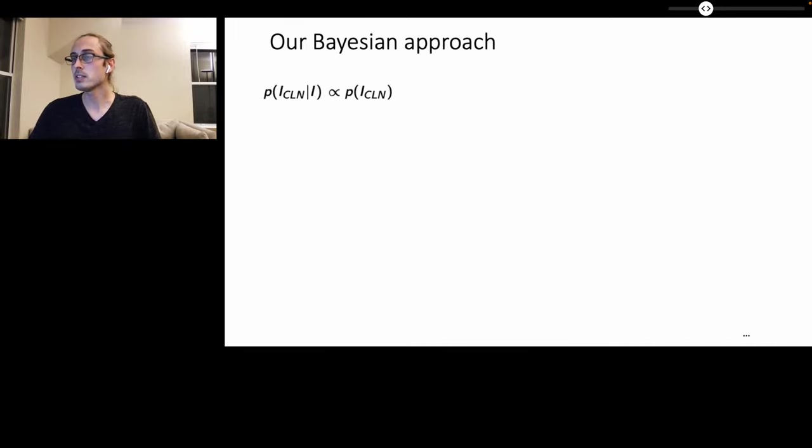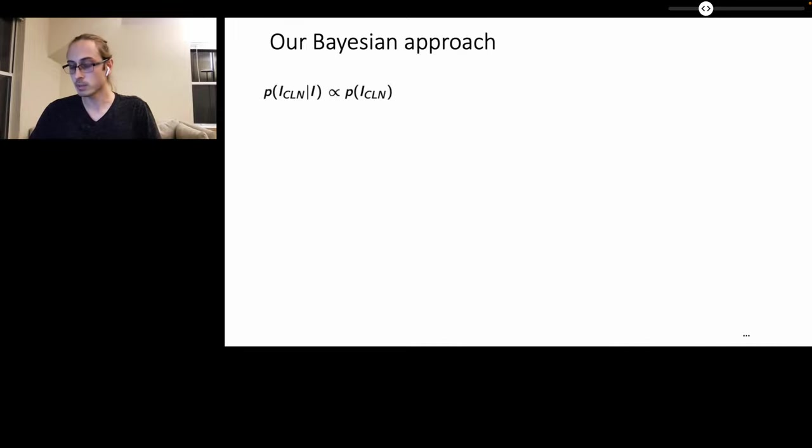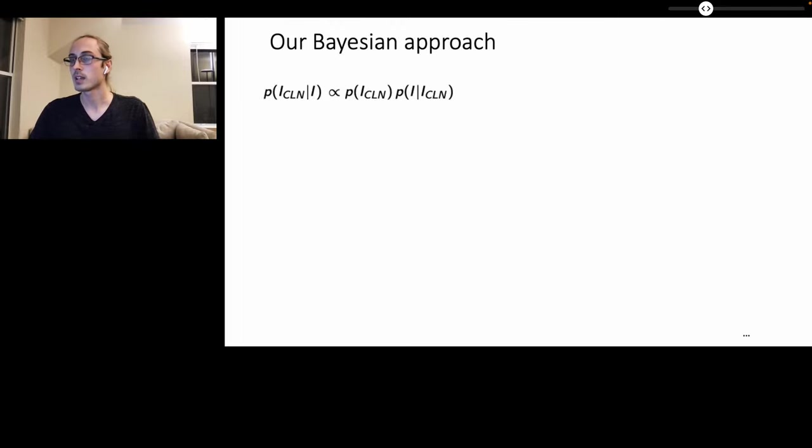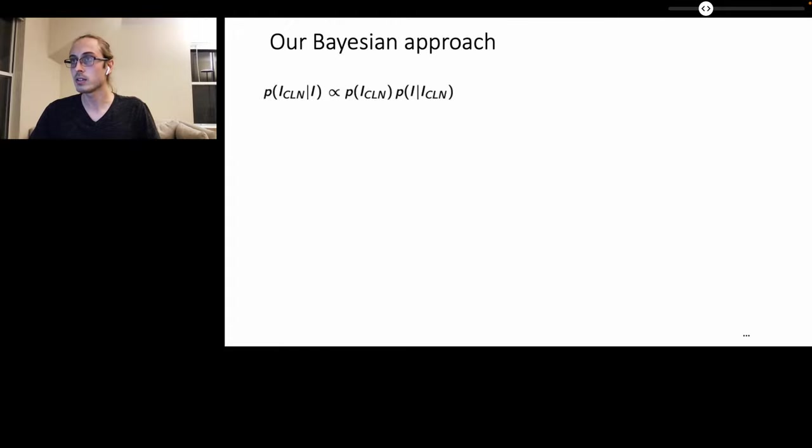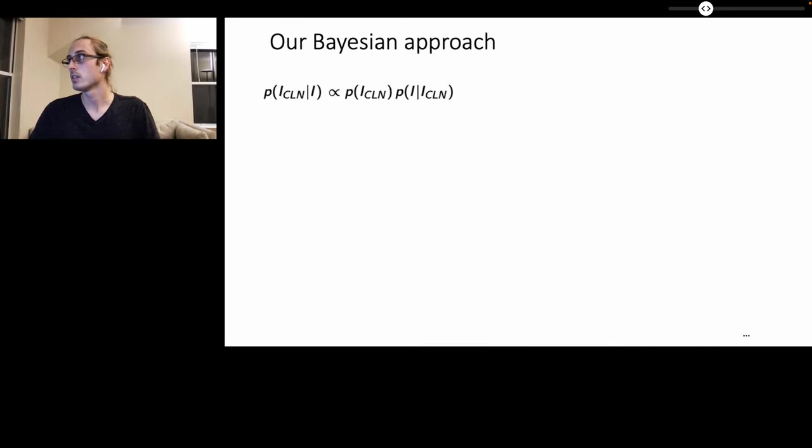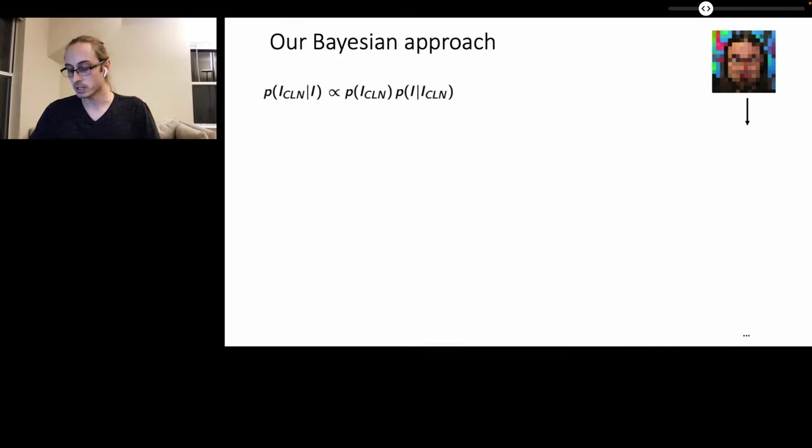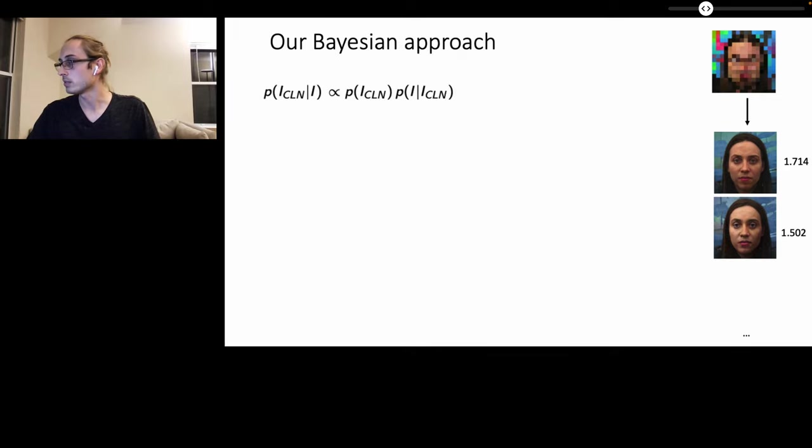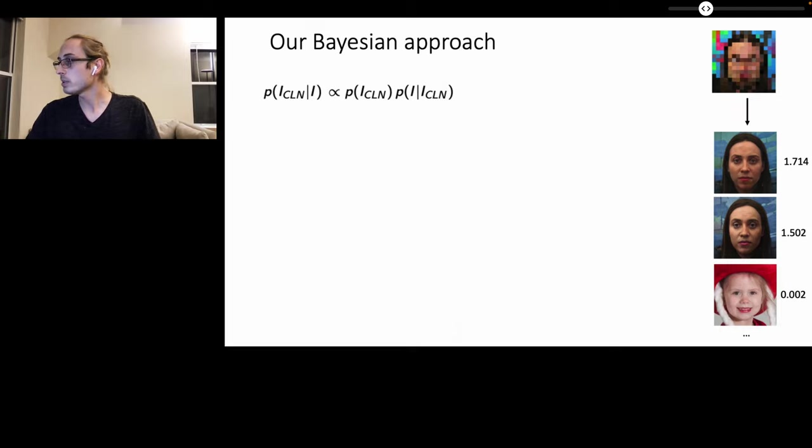we instead optimize an entire posterior distribution of clean images given the input corrupted image I. And by Bayes theorem, this is proportional to the prior over all clean images, hence the likelihood of observing the input degraded image I given the clean images. However, the difficulty with this approach is that it's difficult to assign likelihood scores to the clean images and reconstructions. To illustrate this, if we're given an input image that has been degraded, it's difficult to assign likelihood scores to the potential solutions of the reconstruction and even to images outside the solution set.